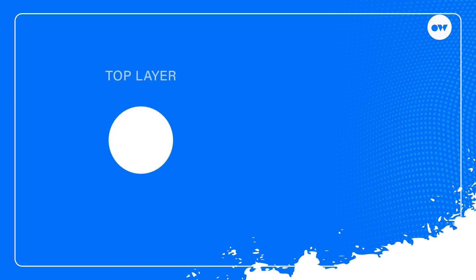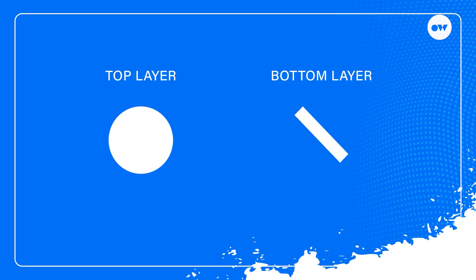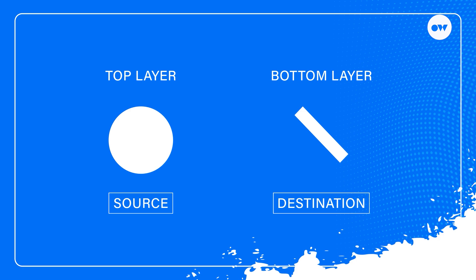For example, in this case, we have two mask layers. The first layer creates a circle, while the second forms a diagonal bar. When combining multiple layers, the top layer is referred to as the source, and the layers beneath it are called the destination layers. Since the circle is placed on top, it will be treated as the source, while the diagonal bar is the destination.